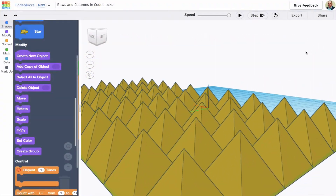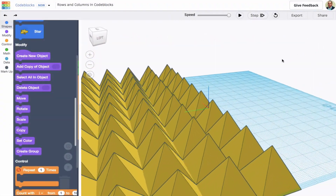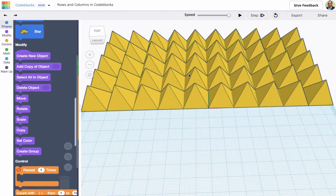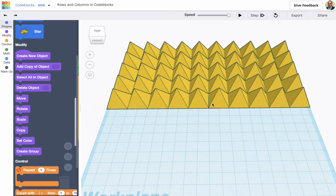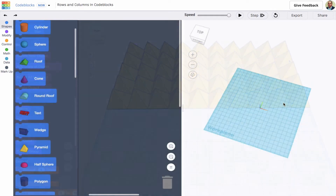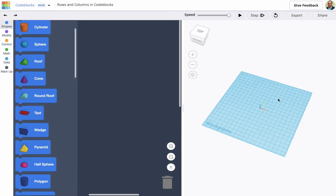This video is going to look at how you can tile a shape in rows and columns in code blocks. To do this, we're first going to add a pyramid that'll show up in the middle of the work plane, move it to the corner, and then repeat that action moving all across the first row, then reset and add a second row, and so on.